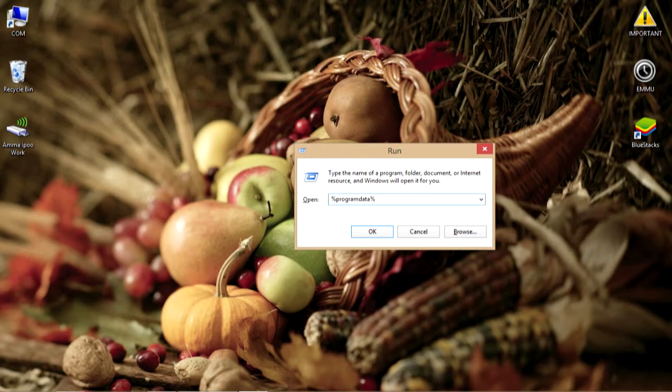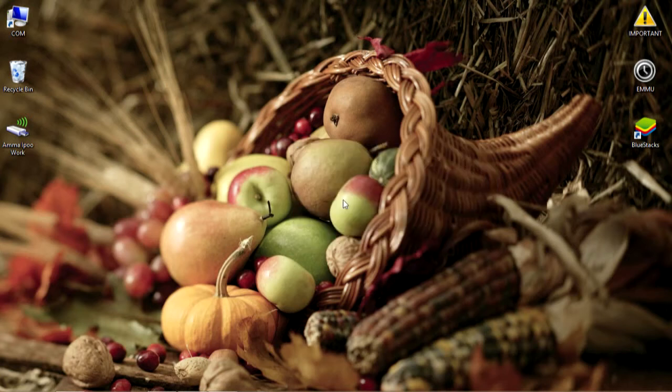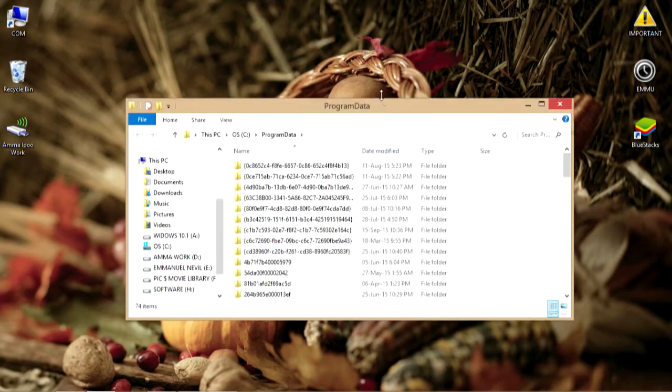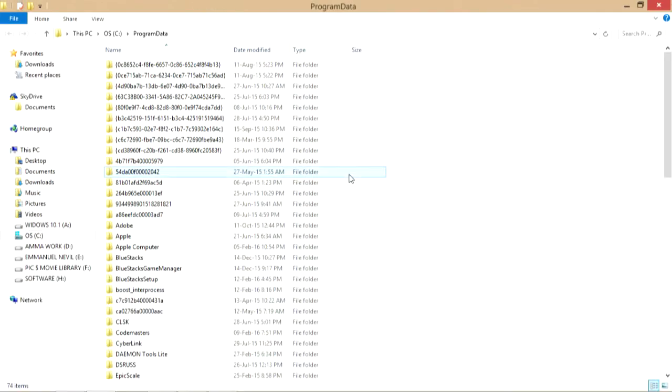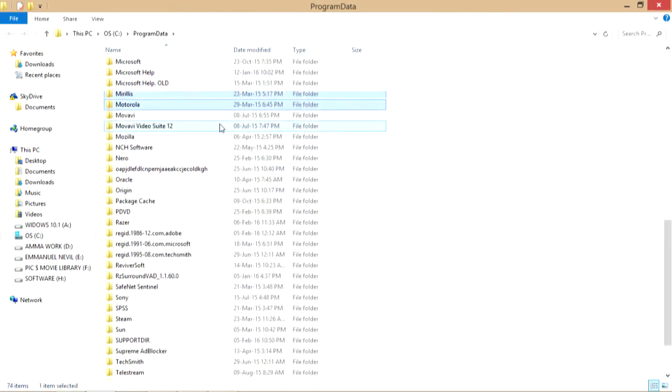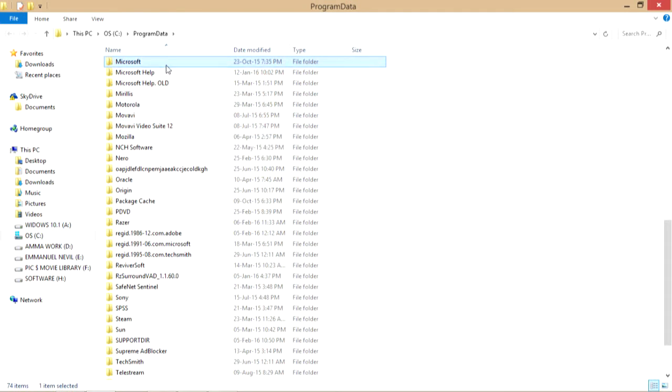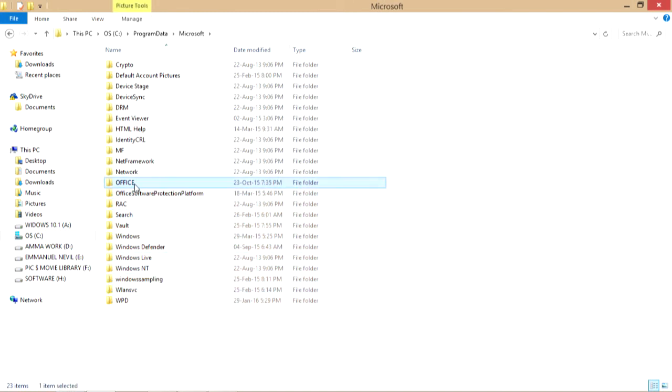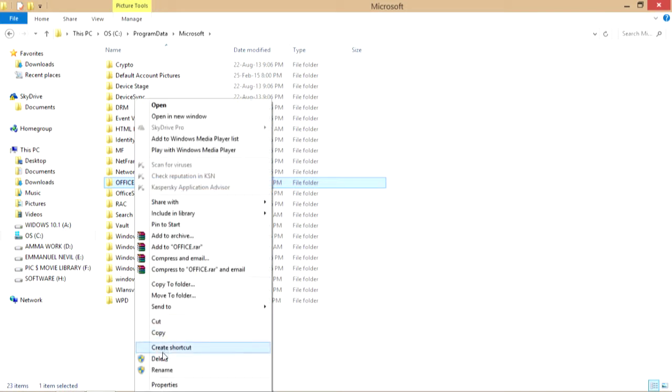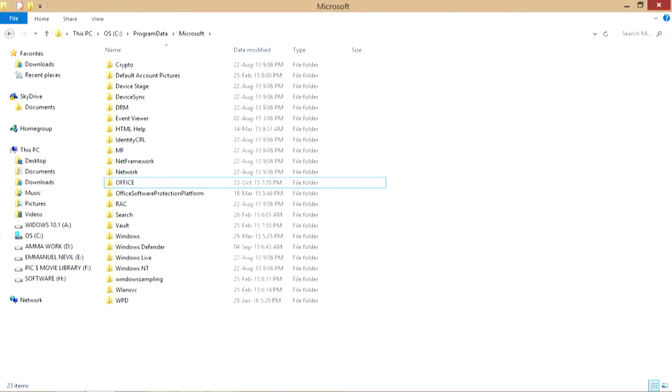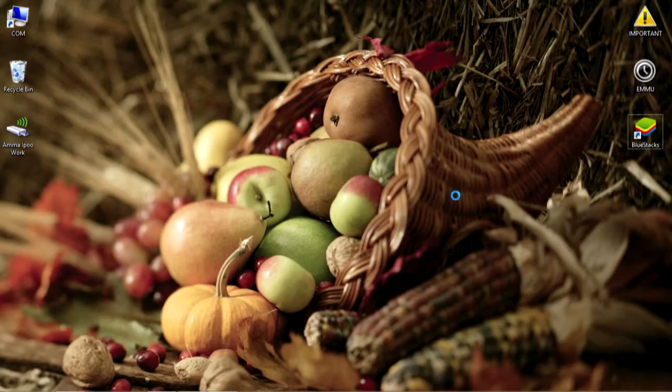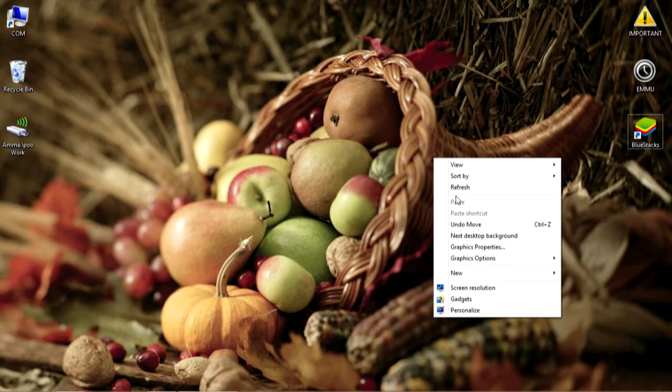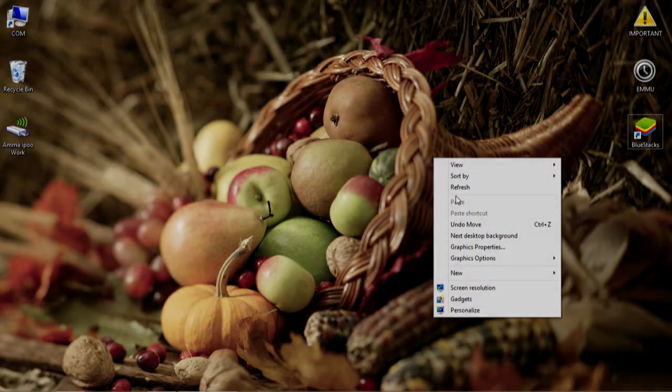A window will open named Program Data. What you have to look for is Microsoft. Open up Microsoft, and in here you need to find the Office file. What you have to do is just delete that Office file. I faced this issue and deleted it once and installed it again, and it worked for me. Before doing this, you need to uninstall any previous versions of Office installed, then delete this Office file and try to install it again. If it doesn't work, continue watching the video.